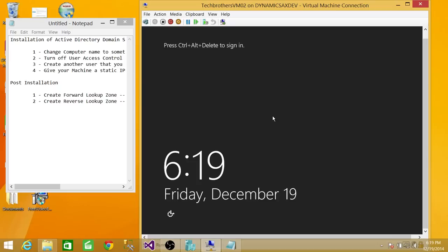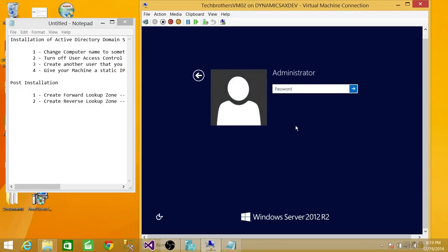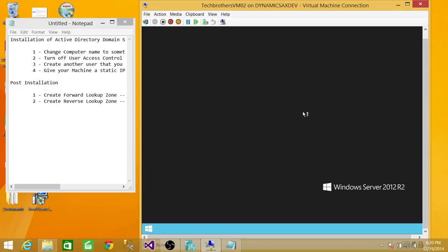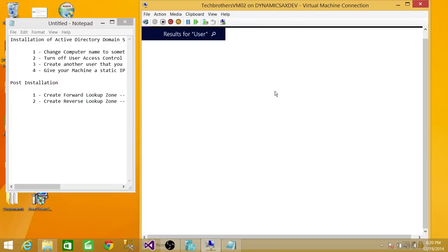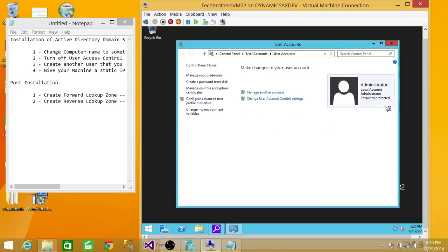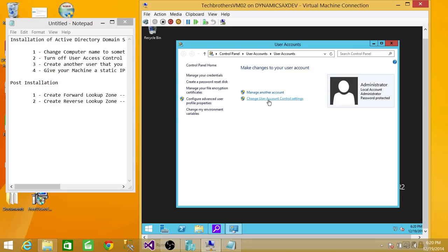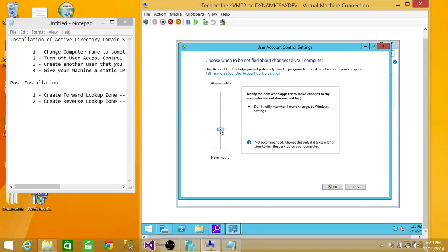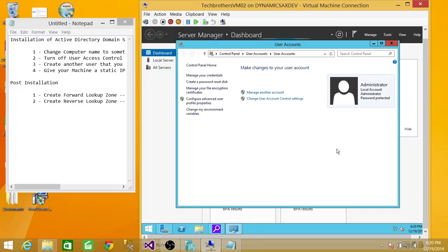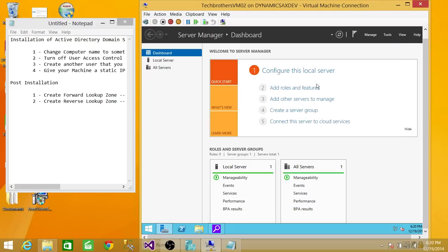Our computer is restarted, so we're ready to sign in again. I'm going to give the password and sign in. The second thing we need to do is turn off the UAC setting. Click in the search bar, type 'user' and hit Enter — it will give you the option for User Access Control. Go to User Accounts, then Change User Account Control Settings. As you can see, it's a little bit above medium, so we're going to go ahead and turn it off just for this demo. Click OK, and close that. That's completed.